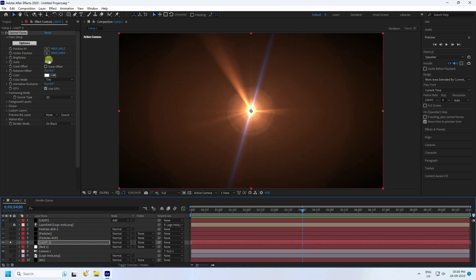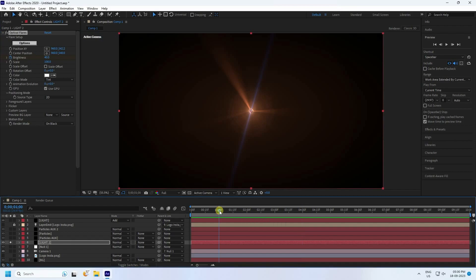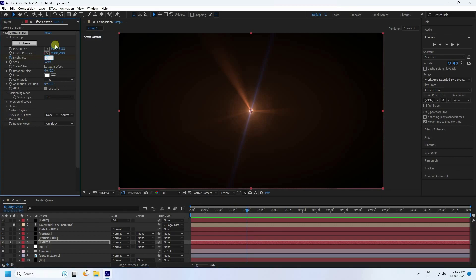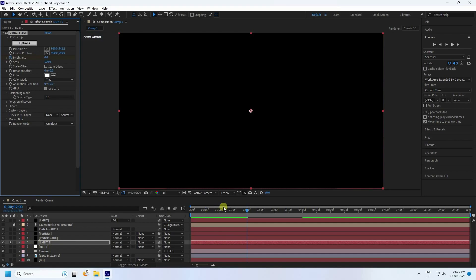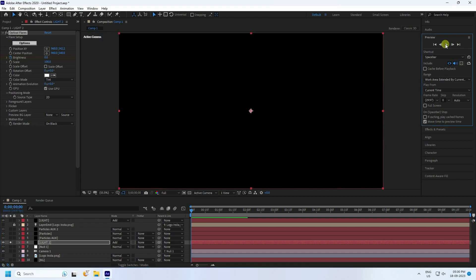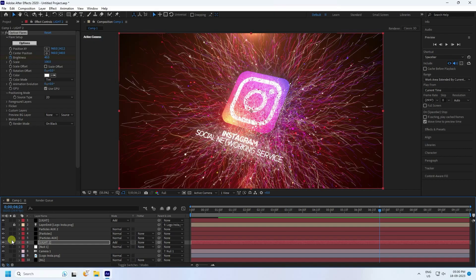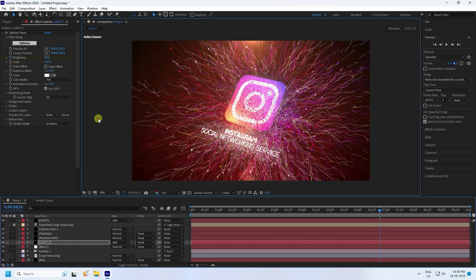Animate the brightness of Light 2 — set a keyframe at 4 seconds with brightness at 40, then go to 2 seconds and set brightness to zero. Change the layer mode to Add. Press Play to preview — the background lighting looks great.